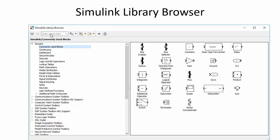You can either search for a specific block or click through different topics: commonly used blocks, sources, continuous system blocks, discrete system blocks, etc. When you click on a category, the blocks in that category appear, and then you can drag the block you need onto the Simulink model editor.